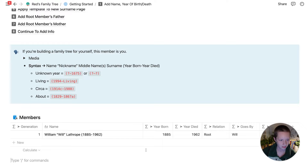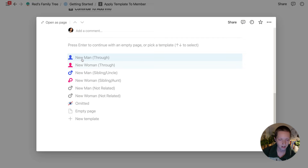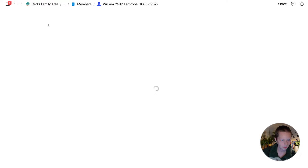Let's go on to step two: applying the template to the member. All that's doing is clicking on the person, going down to the body of the page, and clicking on a template. In this case he is a man and he is a through member — he is the first member, which means he is directly related to the root member; he is the root member. That'll give me an icon with a blue silhouette. I'm going to open this up as a page and then all this information down in the body of the page we'll get to.